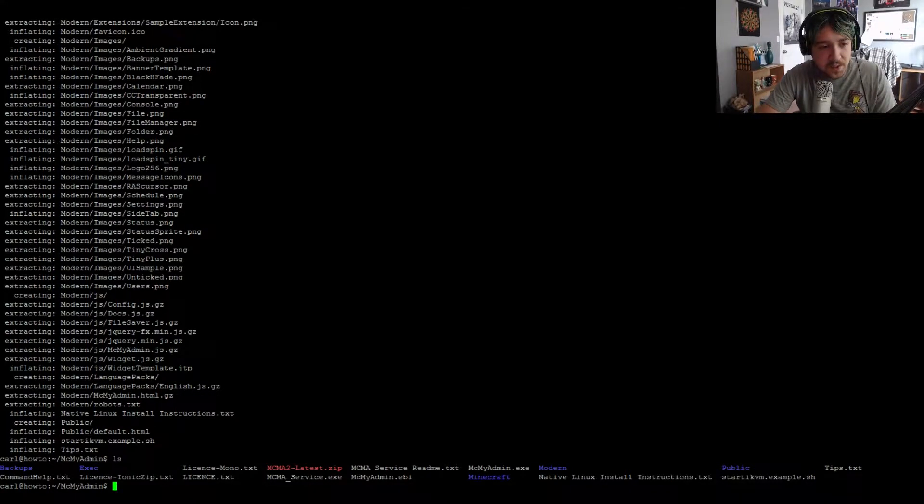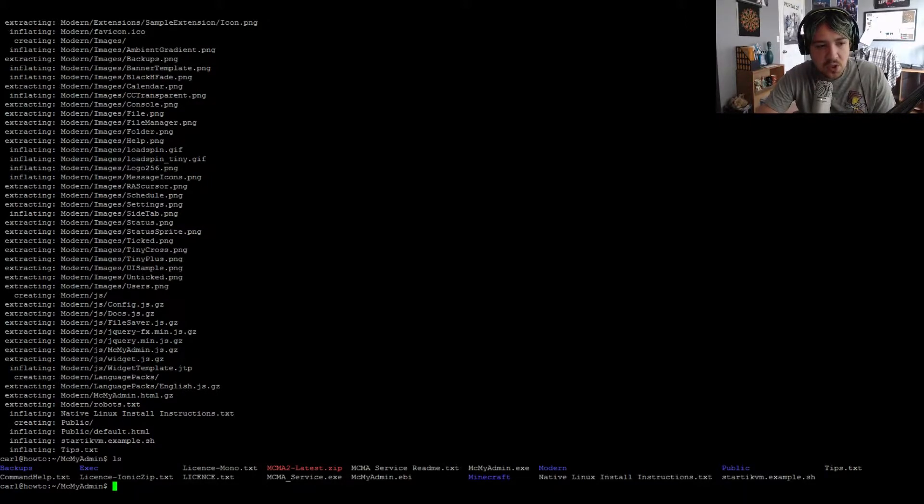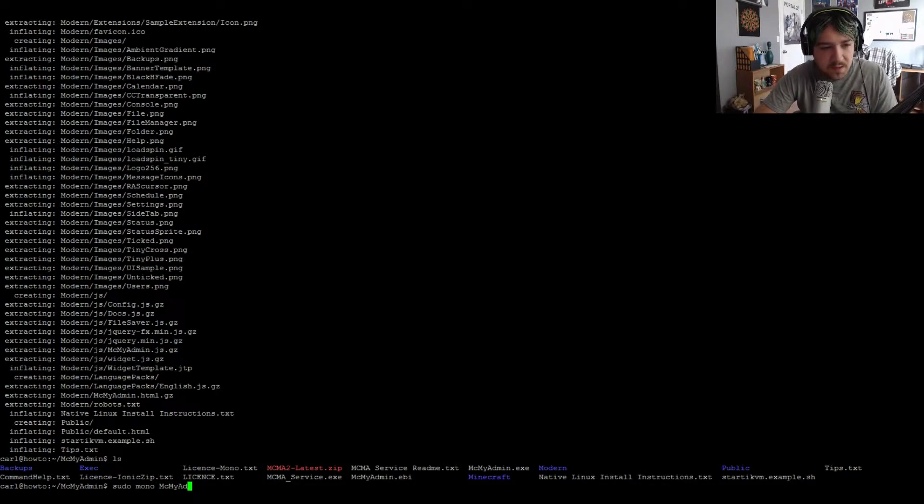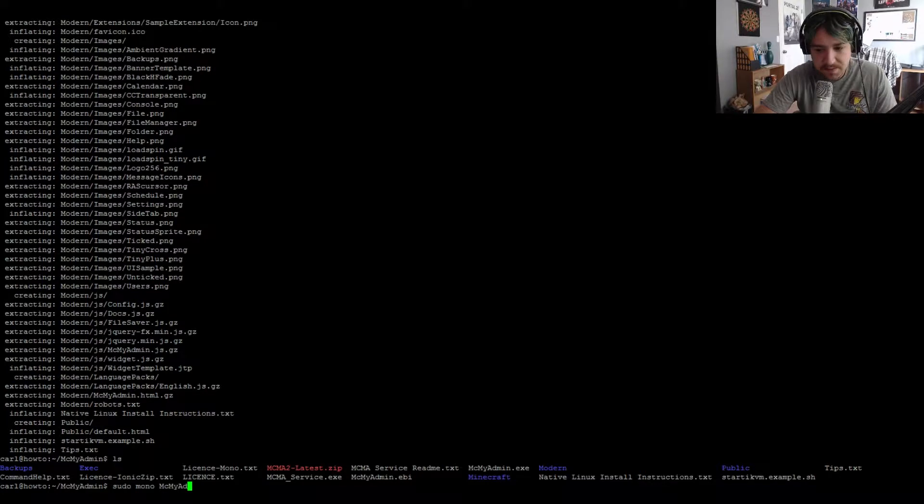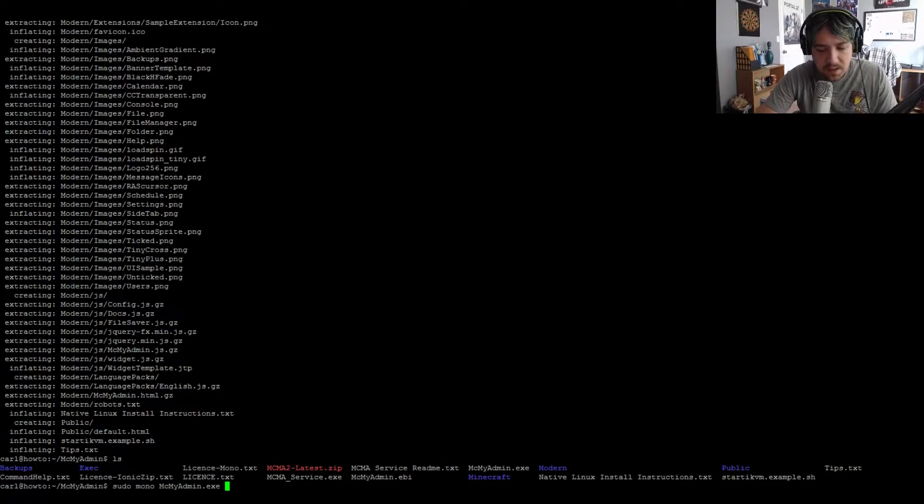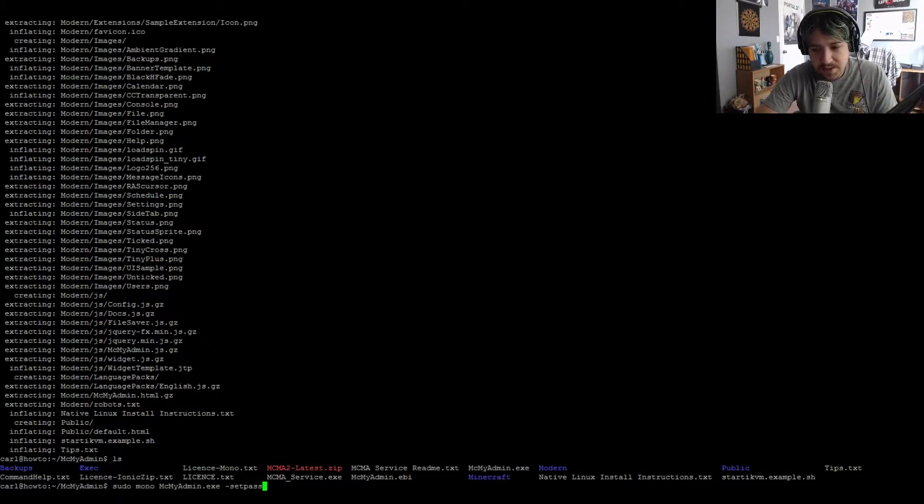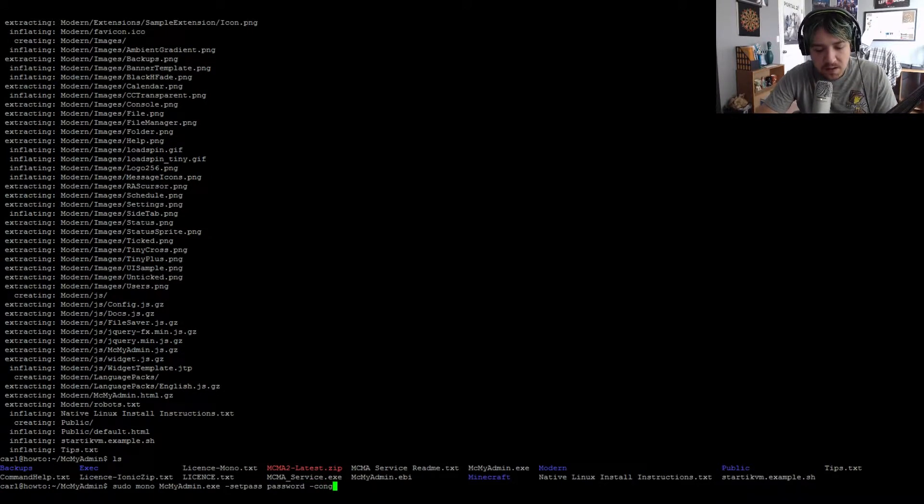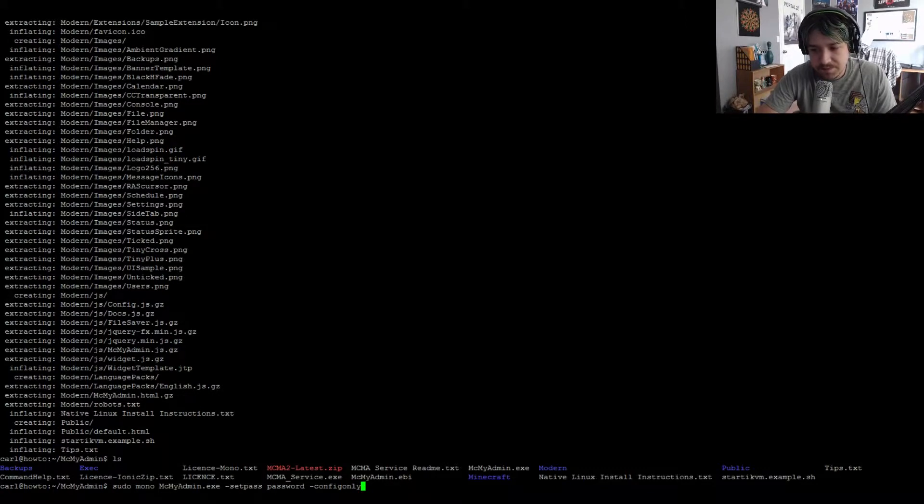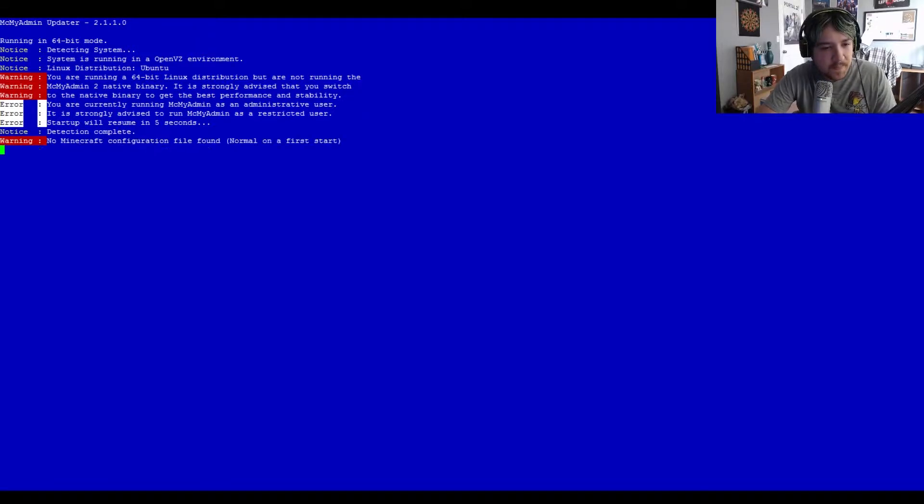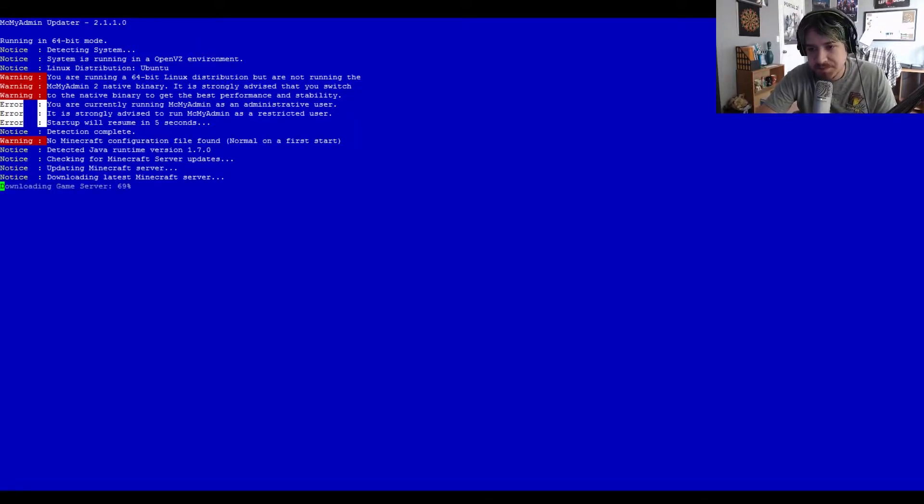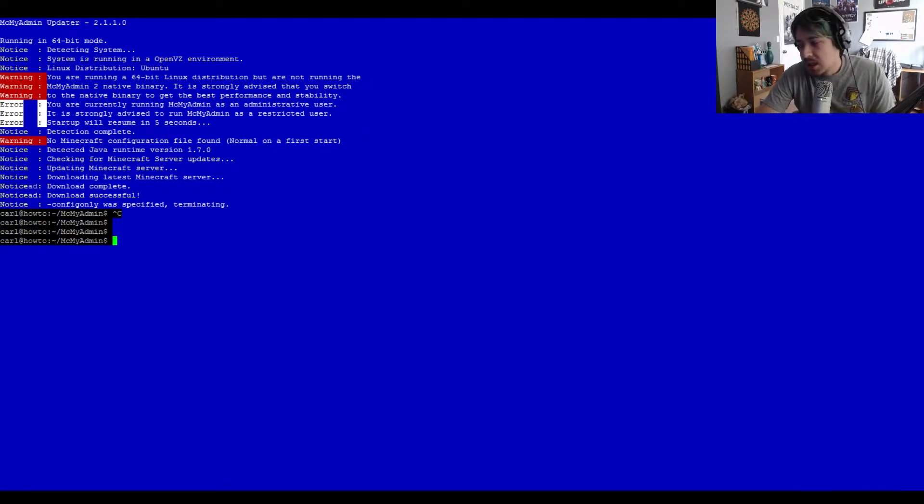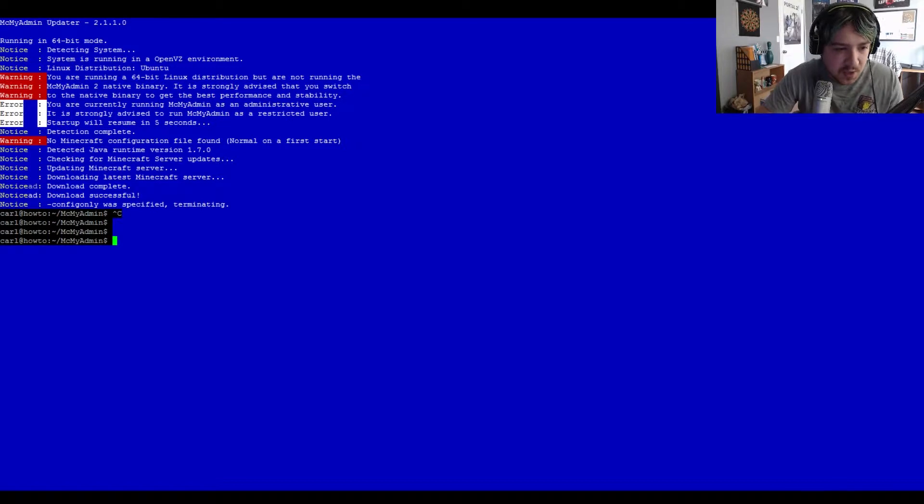Now we're going to run the configuration only. So sudo mono mcmyadmin.exe -setpass, I'm going to choose password for mine, and then the configonly flag as well. It's going to run for the first time. I'm going to do a quick control-C just to make sure it exited properly.